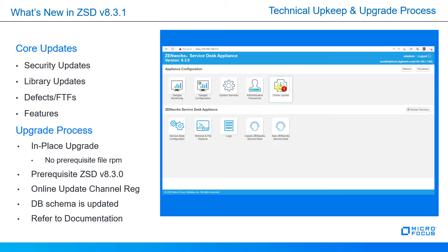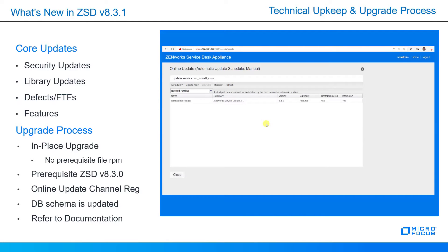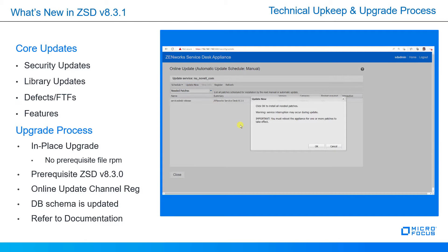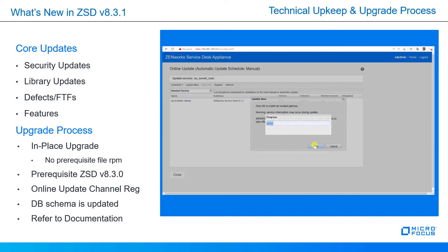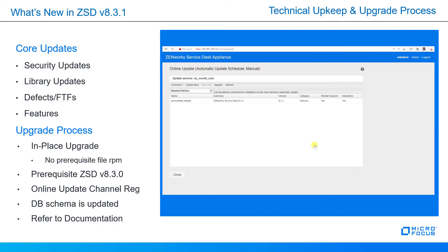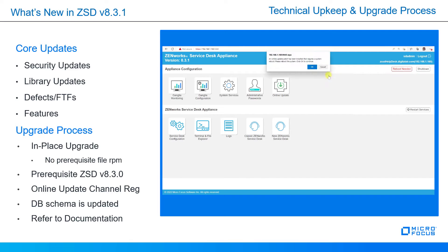Let's talk about the upgrade process. You'd select the online update tile and you saw the exclamation point indicating that there were updates to be installed. We are registered with the online update channel, so we can now select update now and install ZenWorks Service Desk 8.3.1. This particular in-place upgrade does not require prerequisite file RPM. The prerequisite is just having the version 8.3.0 appliance available and registration to the online update channel. You can see that the updates have been installed. We'll go ahead and close and a reboot is required, so we'll select that button to reboot.